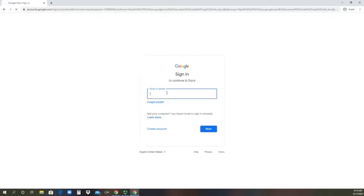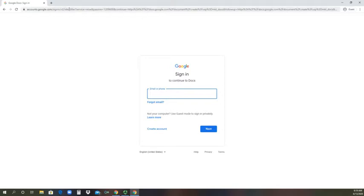From there, you'll be able to sign in using your LCC email account. Now, when you sign into Google, it's very important to use your LCC email account because it is able to connect to Canvas to Google Docs. If you use a personal email account, you're not going to be able to have Canvas sync with it to be able to submit assignments.